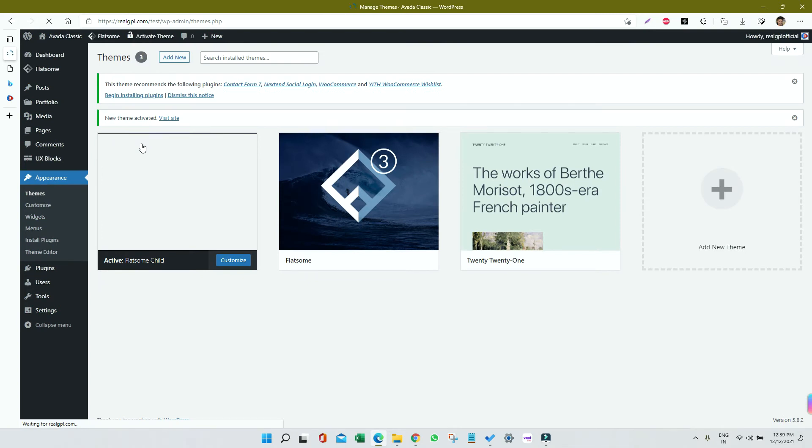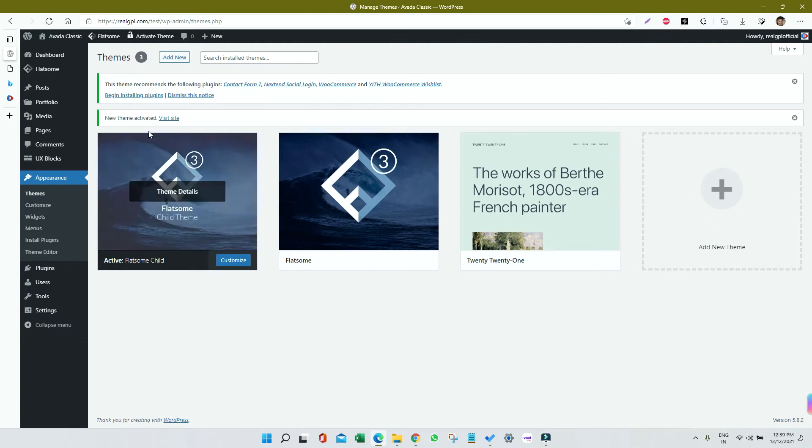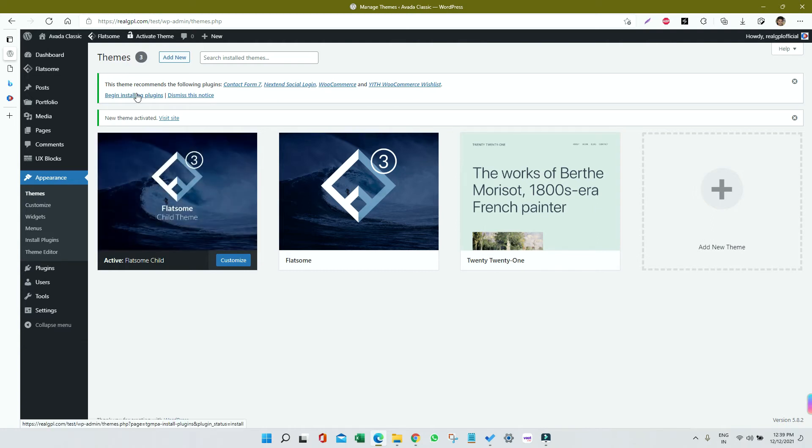The next thing that we have to do is install the required plugins. To do that, just click on Begin Installing Plugin. Select all, then click on Install and then Apply.